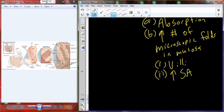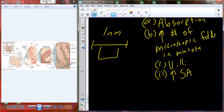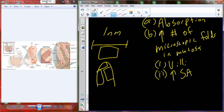In the same distance, if the surface is flat you might get one cell. But if you add a villus, you might be able to triple or quadruple the number of cells in that same distance — dramatically increasing the available surface area for absorption.